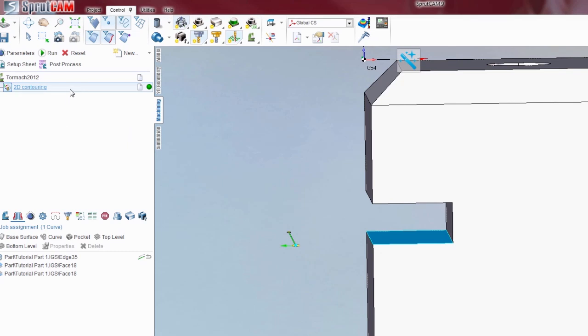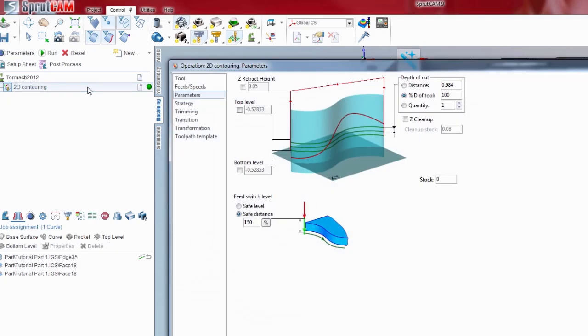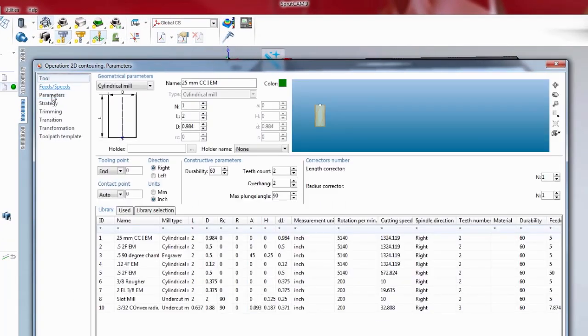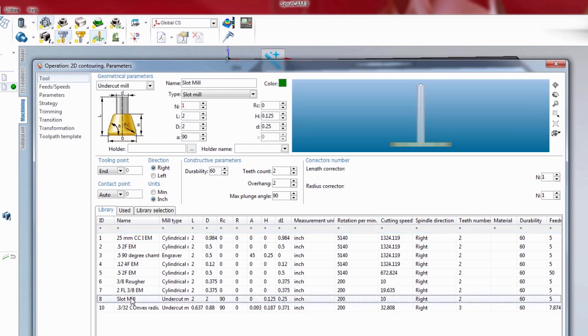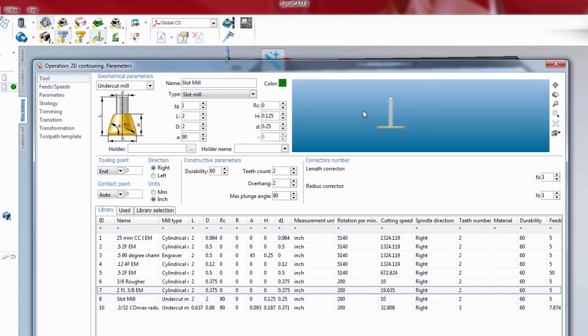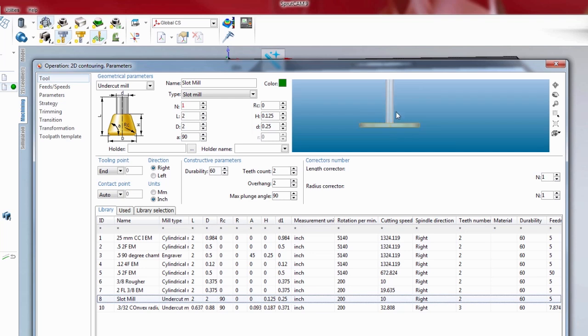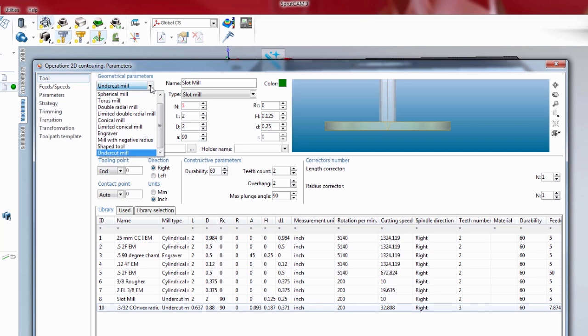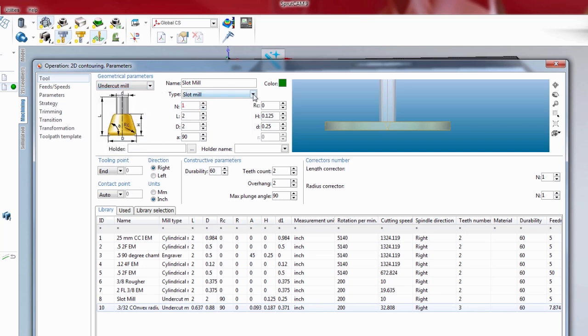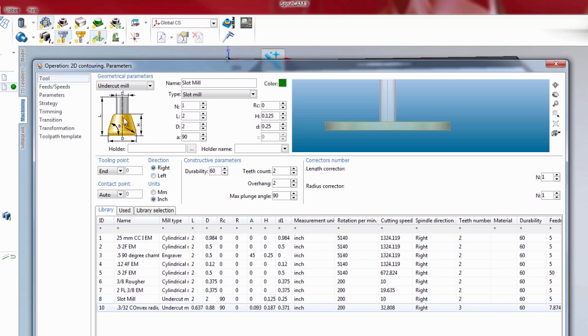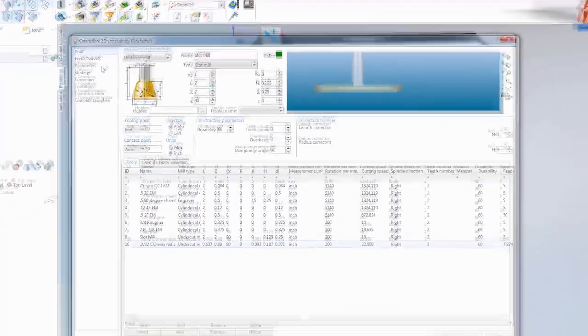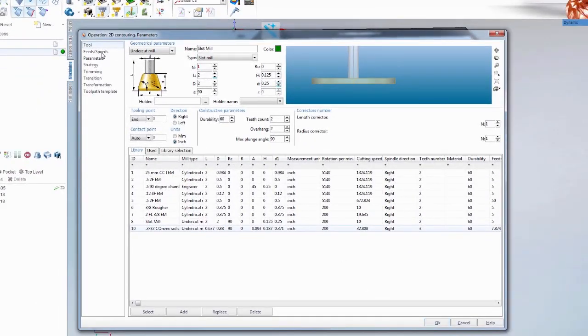We can double click 2D contouring, bring up the parameters, go to tool. I have already got one made, and there is a tutorial video out that shows how to make a slot mill. But as a quick rundown, you just highlight this little box over here, click down, find undercut mill, and then you hit this right here and hit slot mill. Then you just modify the values accordingly. So I have got a 2 inch wide cutter, an eighth inch thick.